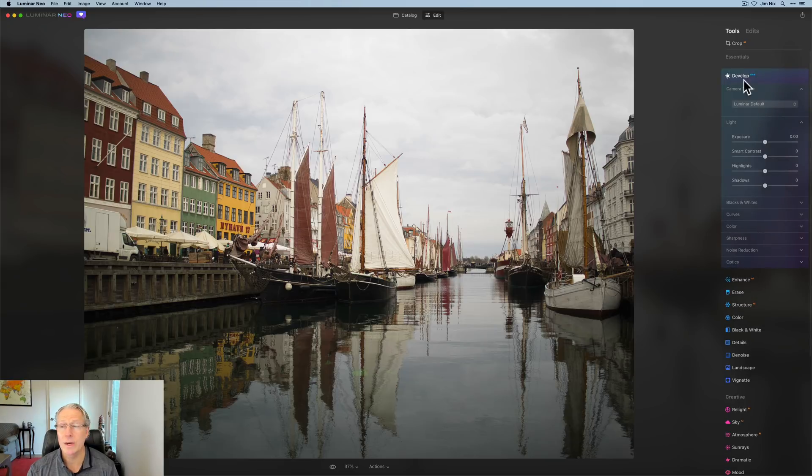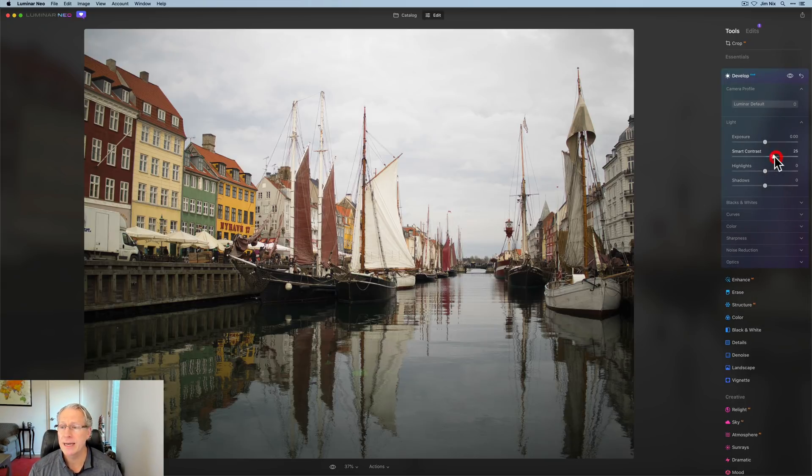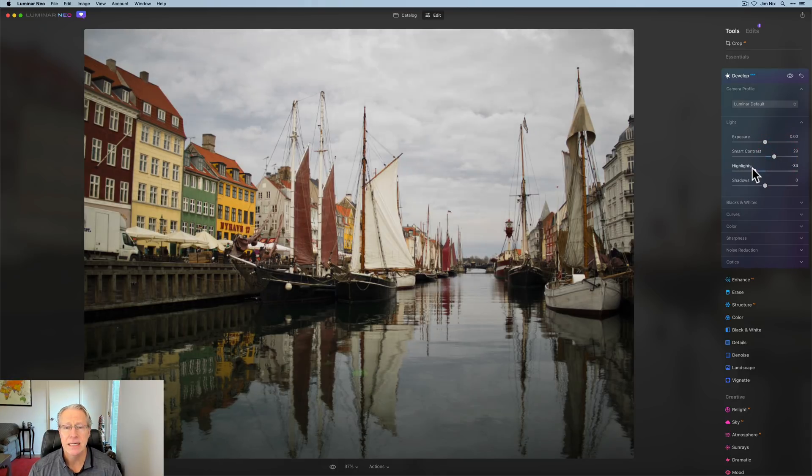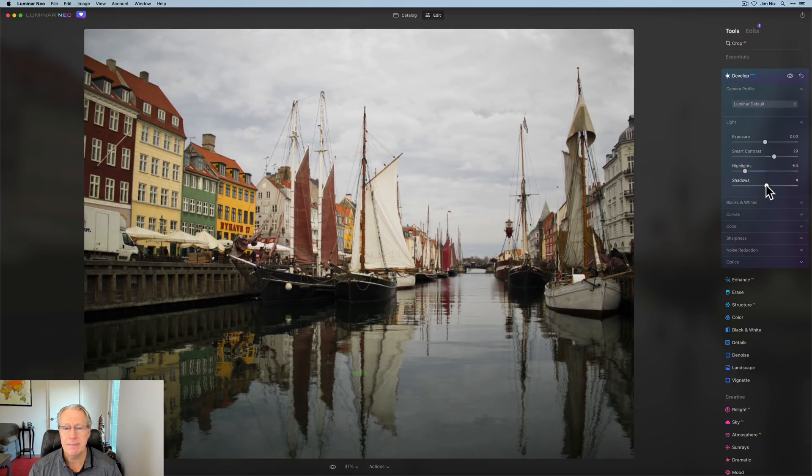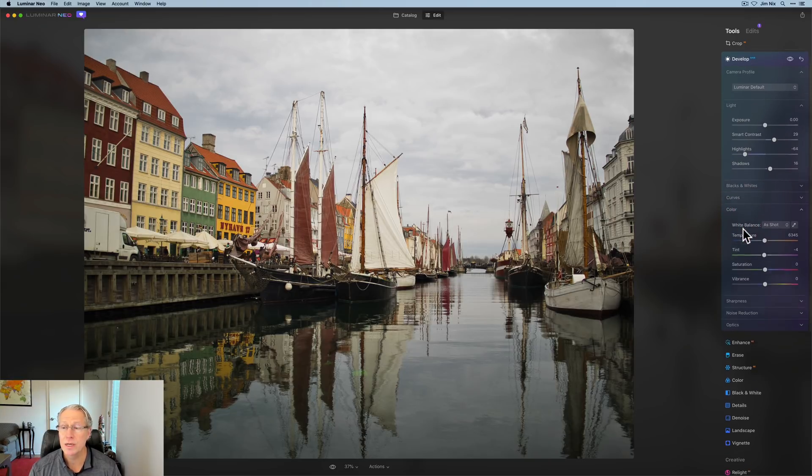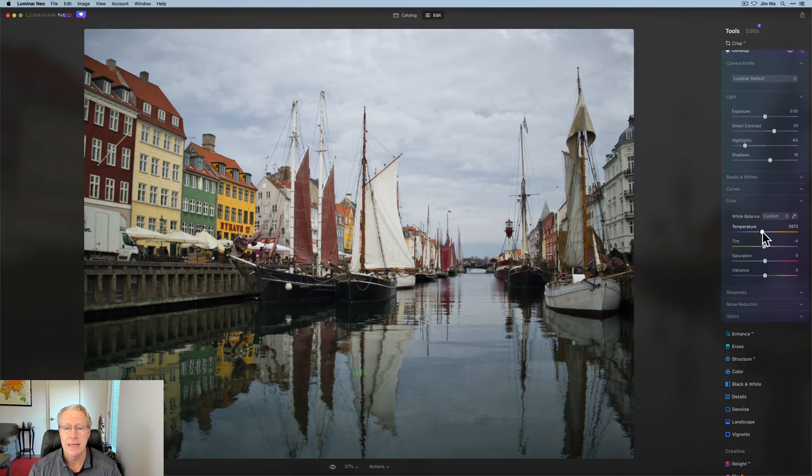I'm going to go ahead and get started. So I'm going to reset these edits because I want to have that develop raw. So I'm working off the raw data in my photo. Here we are. I'm going to just go ahead and jump into it. So for me, generally, the first thing I do is work here in light. So I'm going to go ahead and adjust smart contrast.